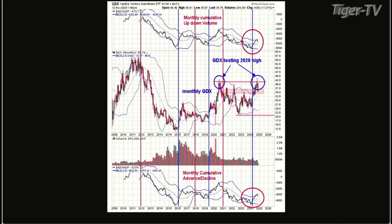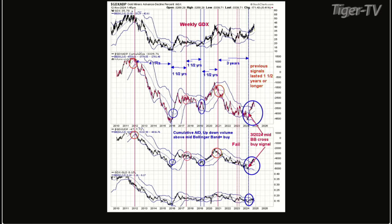Let's go to the second chart — that's the same indicators. The bottom one is GDX or the GDX/GLD ratio. The next window up is a weekly cumulative up-down volume with a Bollinger Band. The next higher window is a cumulative advance-decline on a weekly time frame. Both those indicators are above the mid Bollinger Band — they're backing off right now, but the buy signals are still valid. So it's a monthly buy signal and a weekly buy signal. Nothing's changed on the bigger time frames.